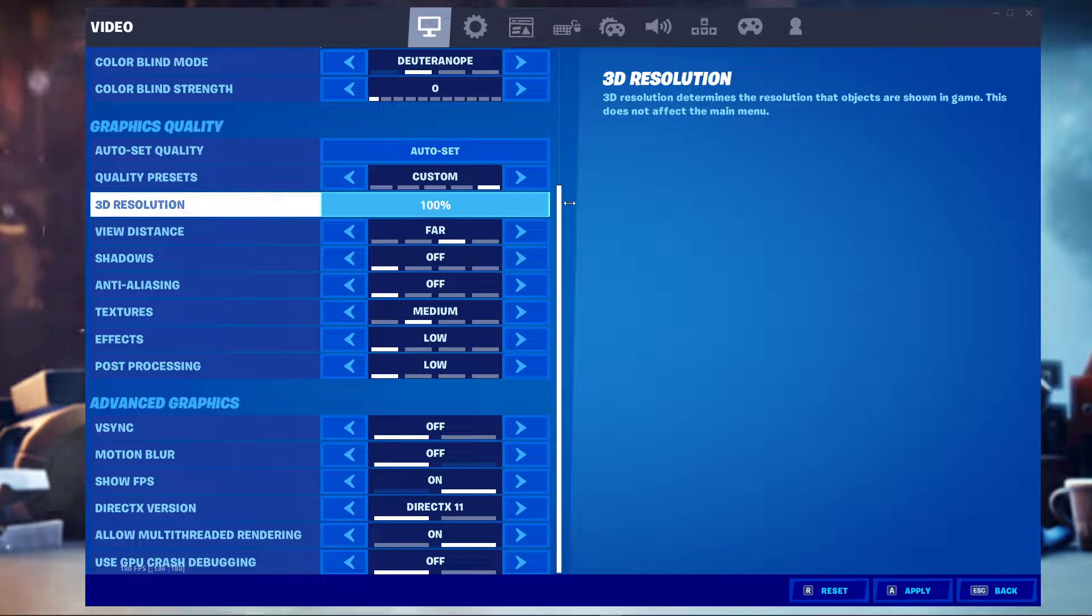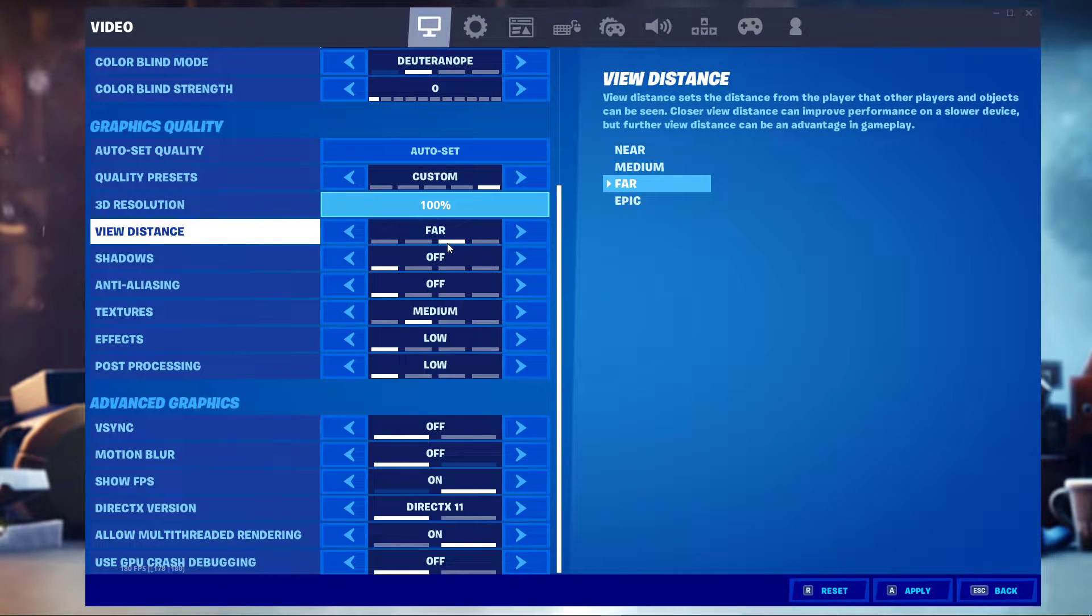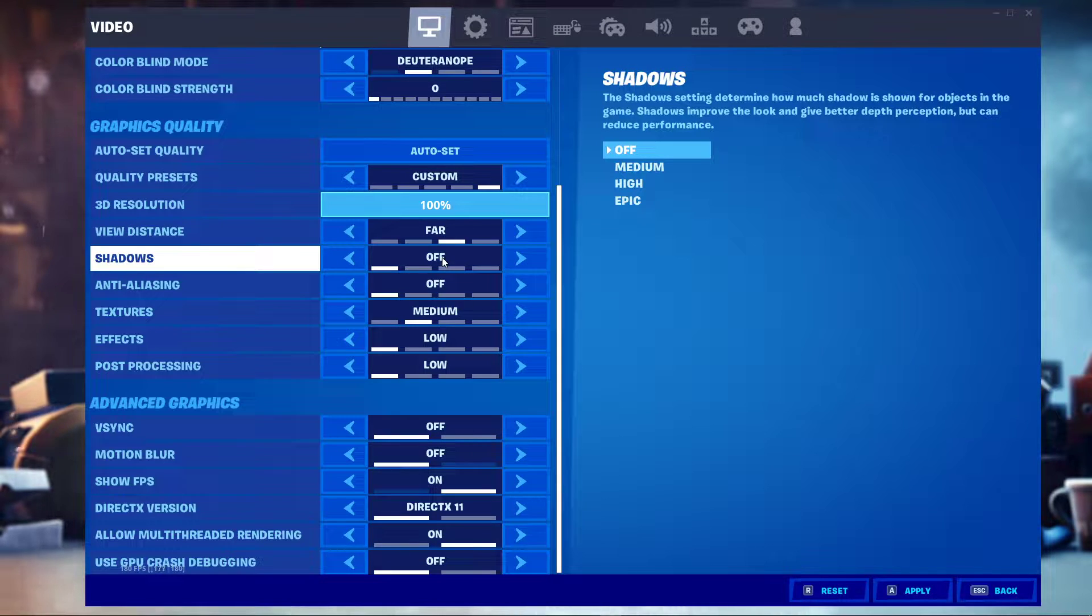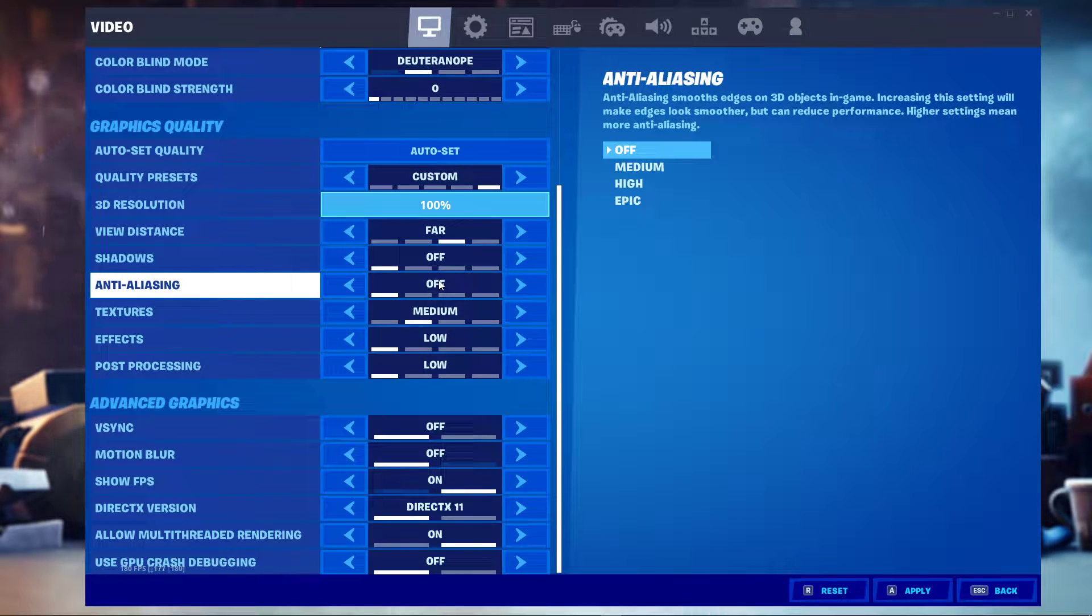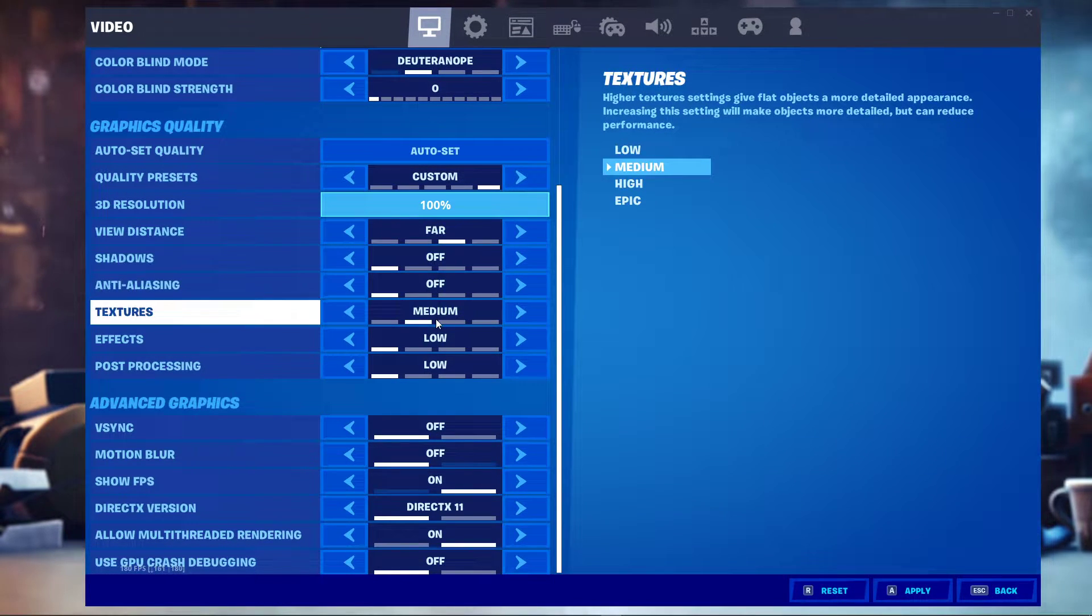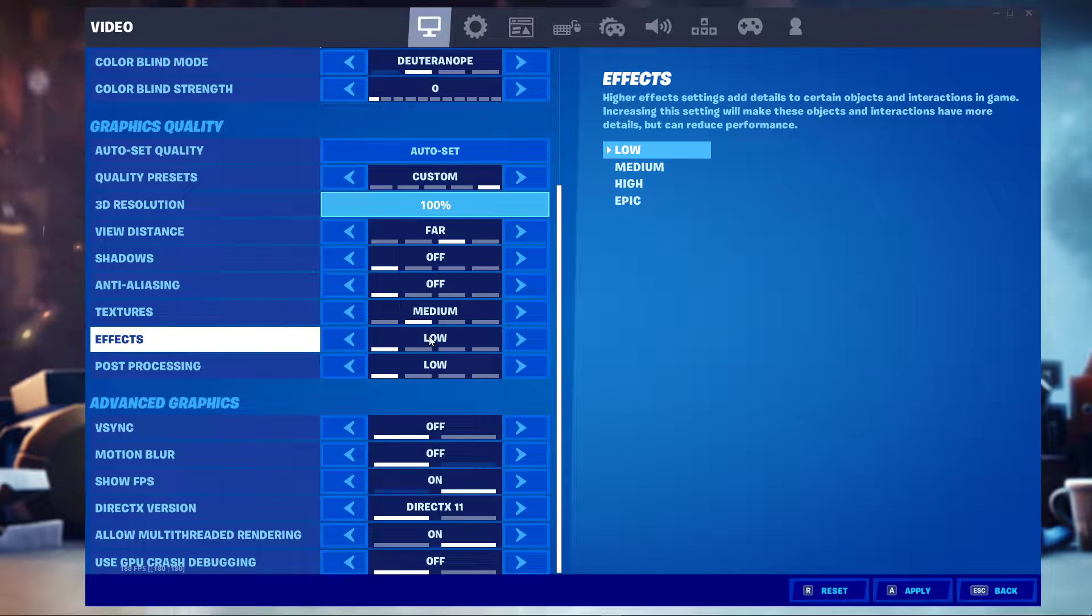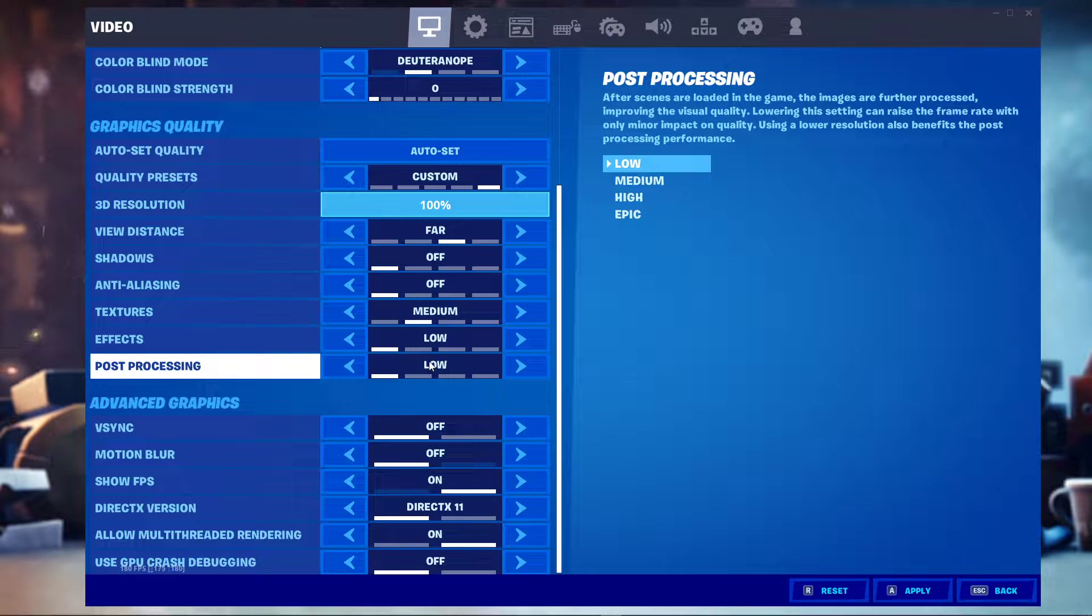Below, set your view distance to far. Turn off shadows as well as anti-aliasing. Set the textures to medium, and effects and post-processing to low.